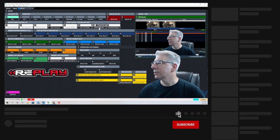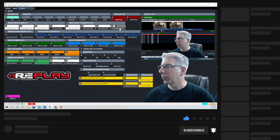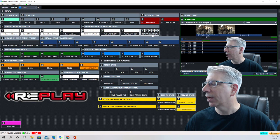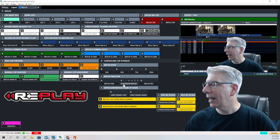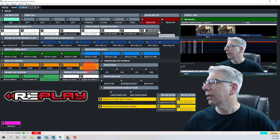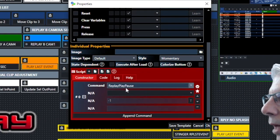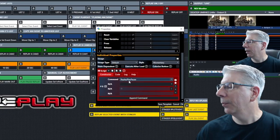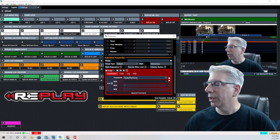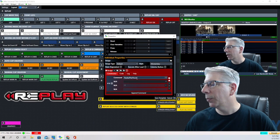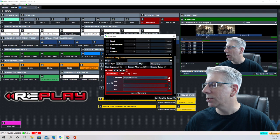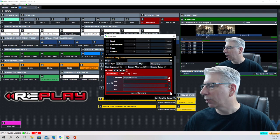The next key is 'play or pause replay,' and I have this in a couple of places on my layout. The command for this says 'replay play pause' — if you click it once it's going to play, click it again it's going to pause. It works kind of like a toggle switch.